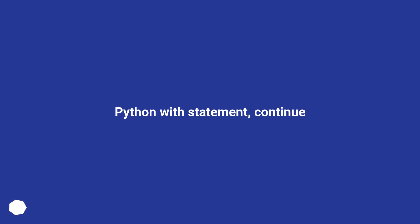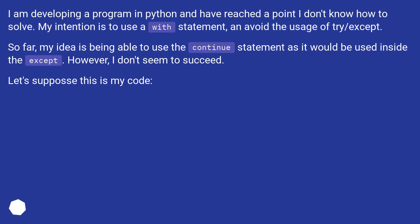Python with statement, continue. I am developing a program in Python and have reached a point I don't know how to solve. My intention is to use a with statement and avoid the usage of try/except.